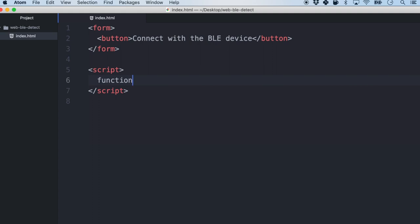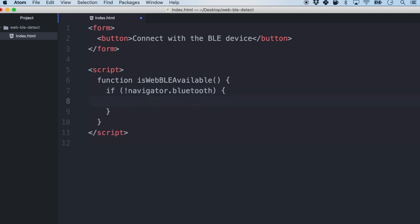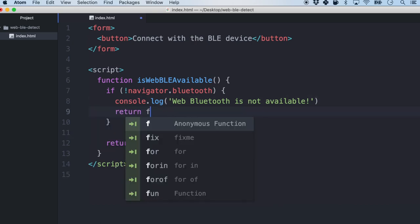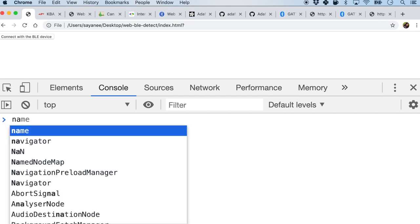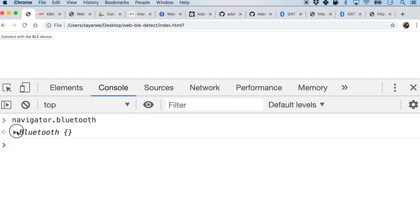The first function we'll write is isWebBLEAvailable. For the failure case, if navigator.bluetooth is not available, we will console.log that it is not available and return false. Else we will simply return true. When I open up the dev console and check navigator.bluetooth — it is available, which means our Chrome browser has support for the Bluetooth API.